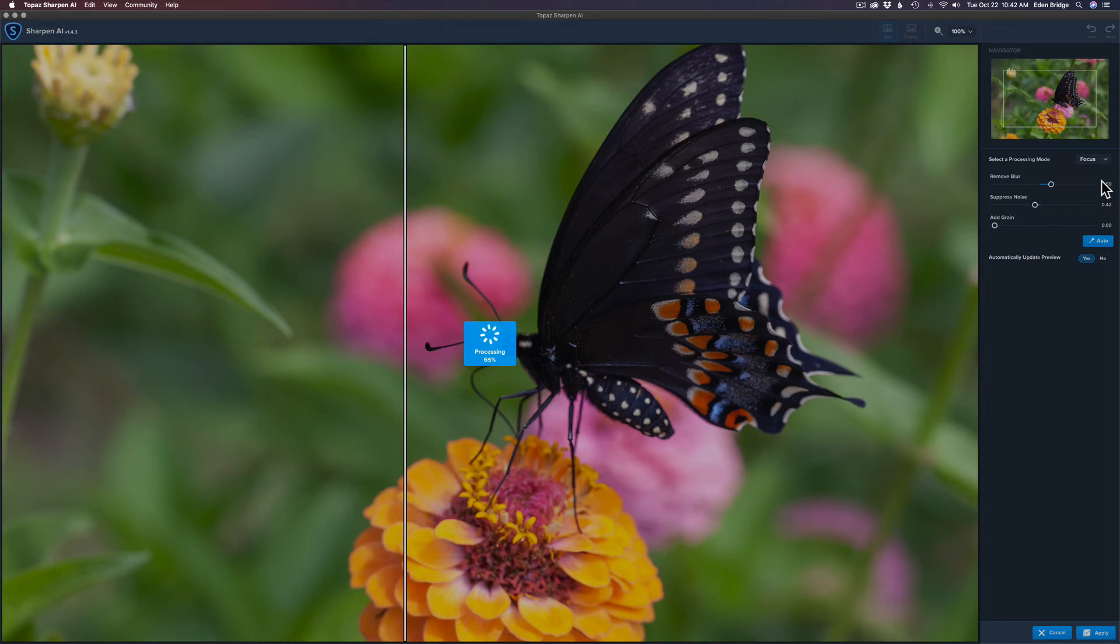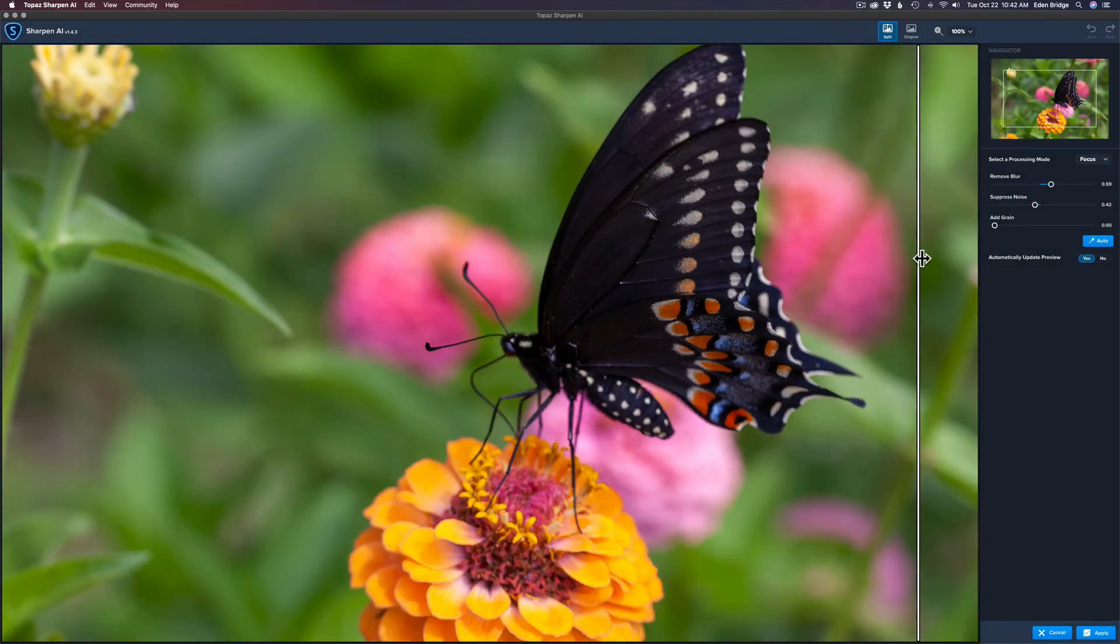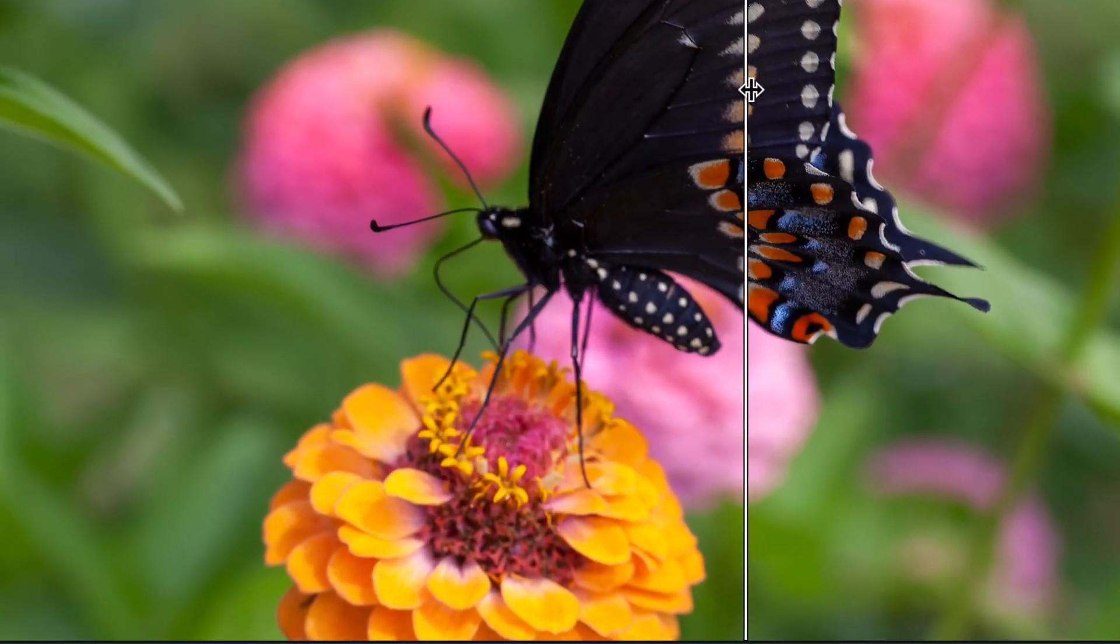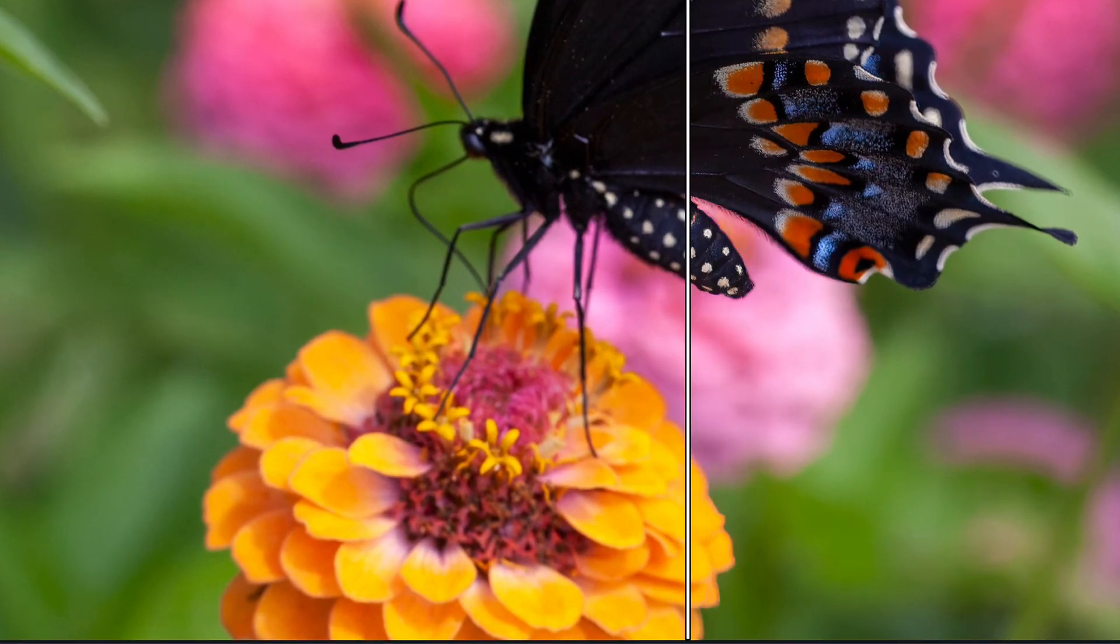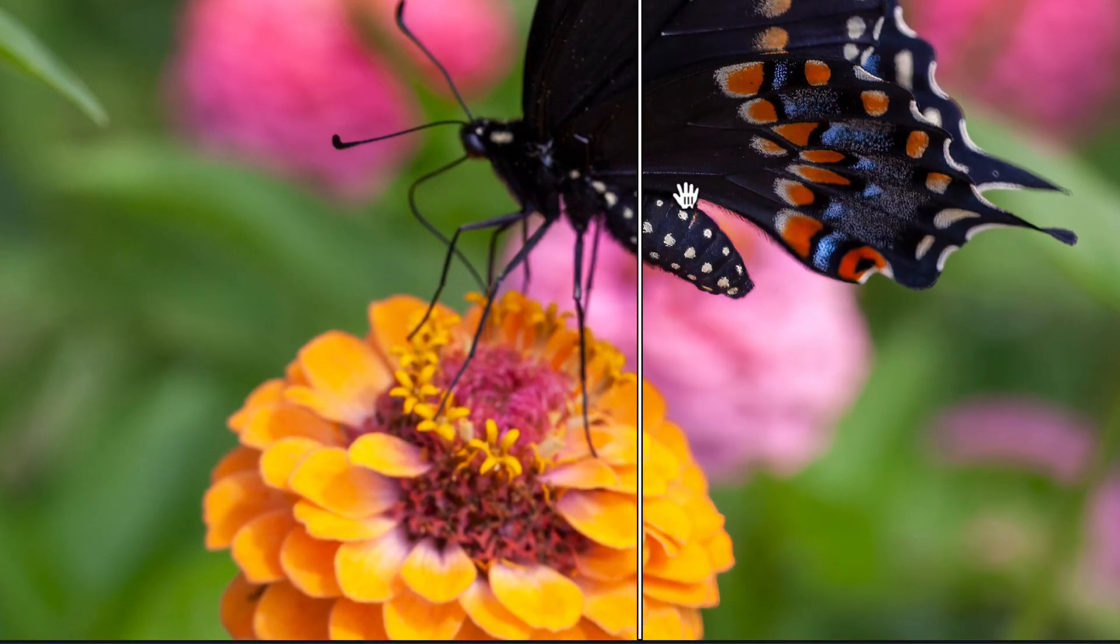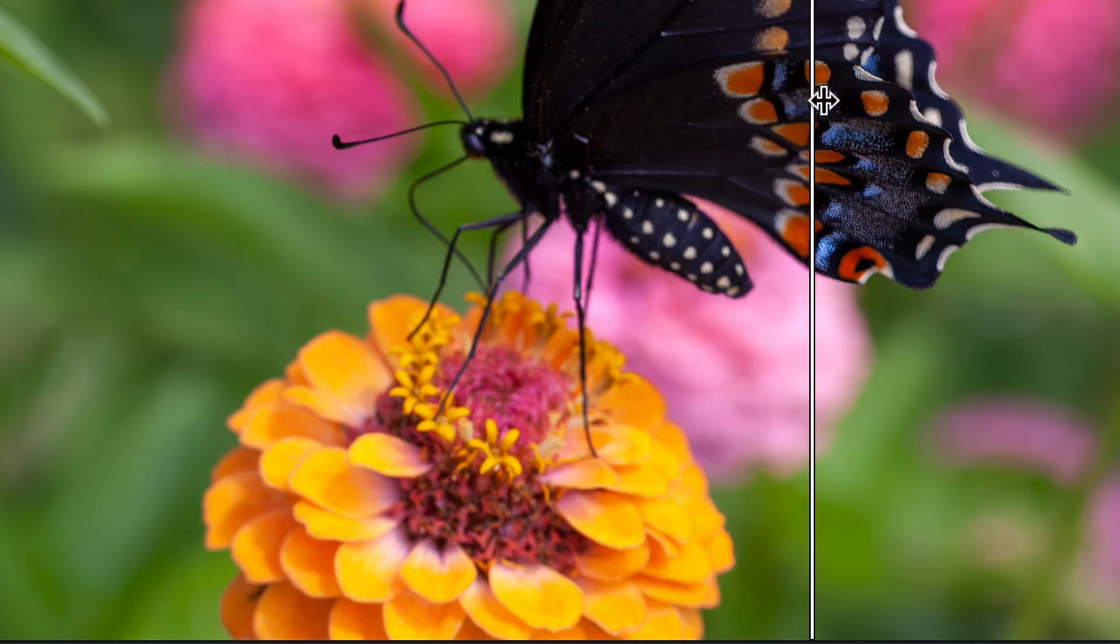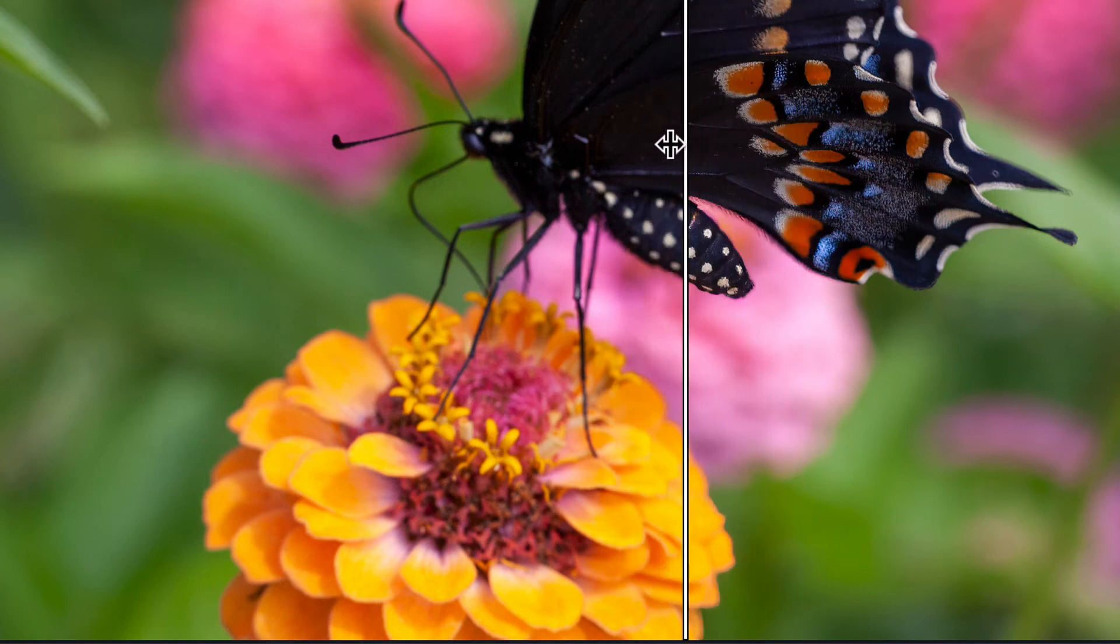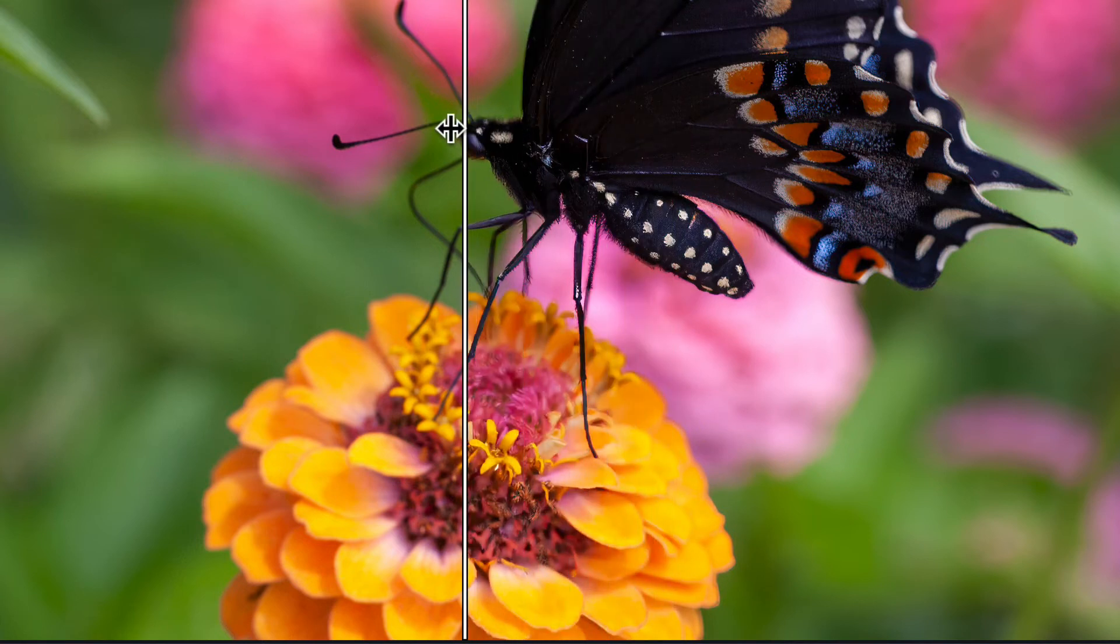Alright, so we're at 50 percent, we're waiting patiently and soon we'll see if we can save our image and I surely hope it works. So we're almost there. Let me see if it'll let me move the slider, it won't let me move it while it's processing, it's too labor intensive. Alright, let me slide this over. Oh my gosh, look at that. Look at that focus. Look down here on the butterfly here, that is super sharp.